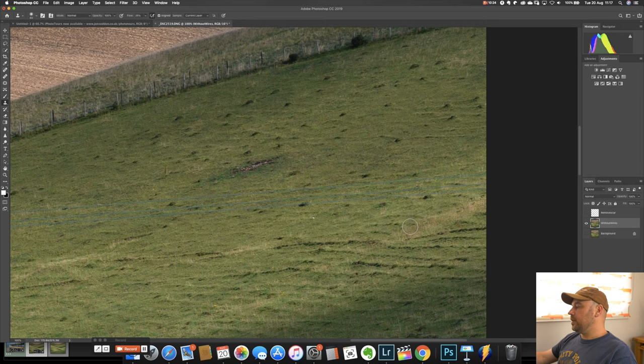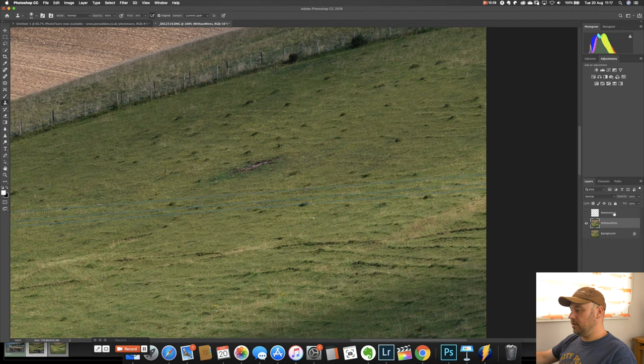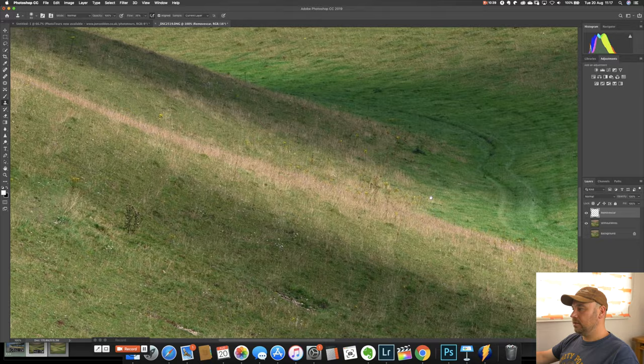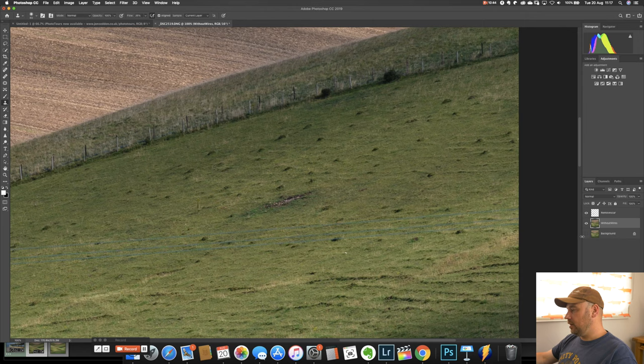OK so what I've done is you've got the background layer which is the original. The remove scar is the area down here where we took away this. And so you can see turn it on turn it off. That's gone. And then up here is our wires. And I've created a new copy of the background layer. And we're going to use clone stamp as I say to remove these wires.